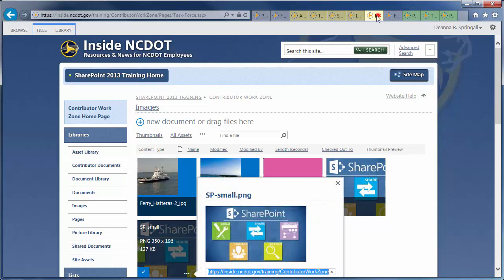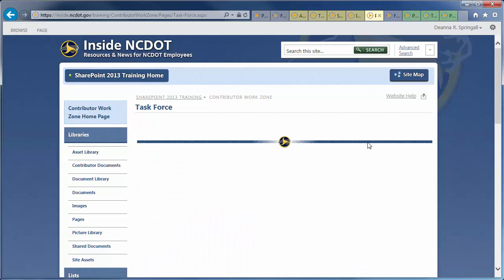Finally, here's the empty page called Task Force. So, we have all the components we need. Announcements, Calendar, Library, Image, and Page. Let's assemble them.